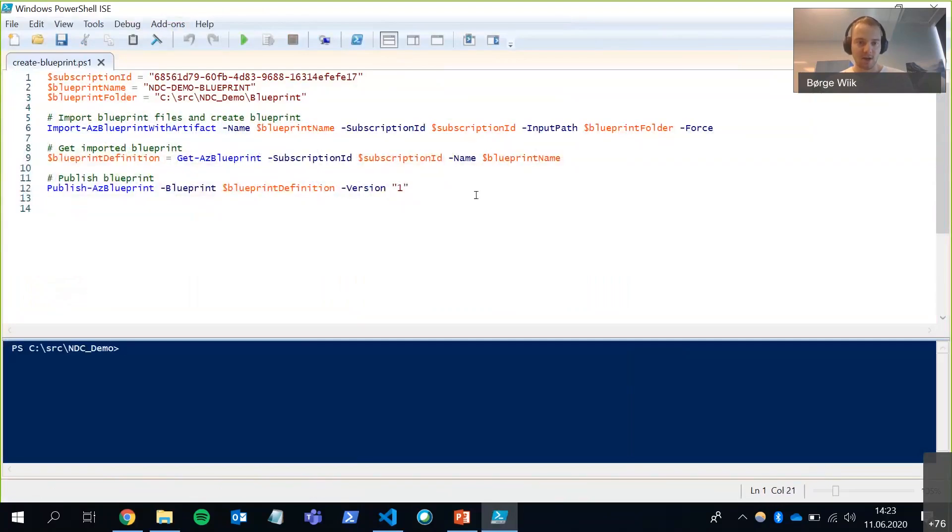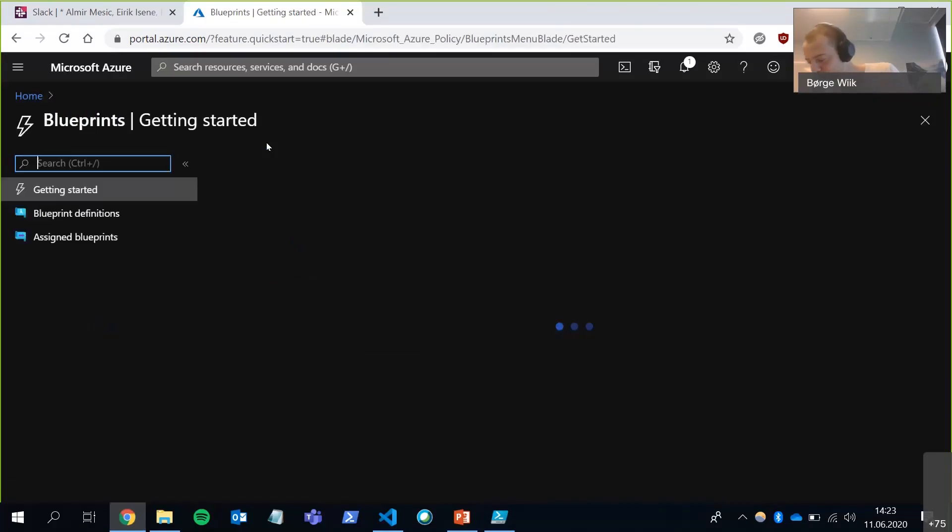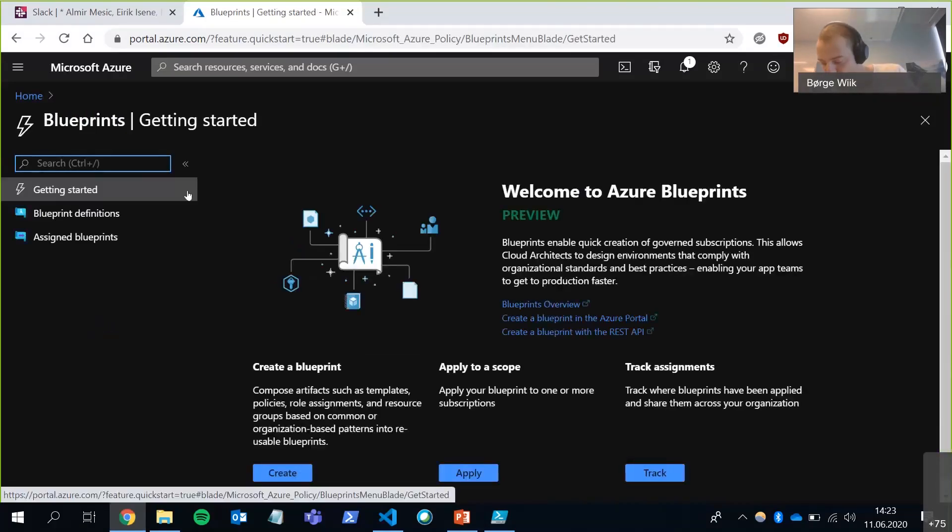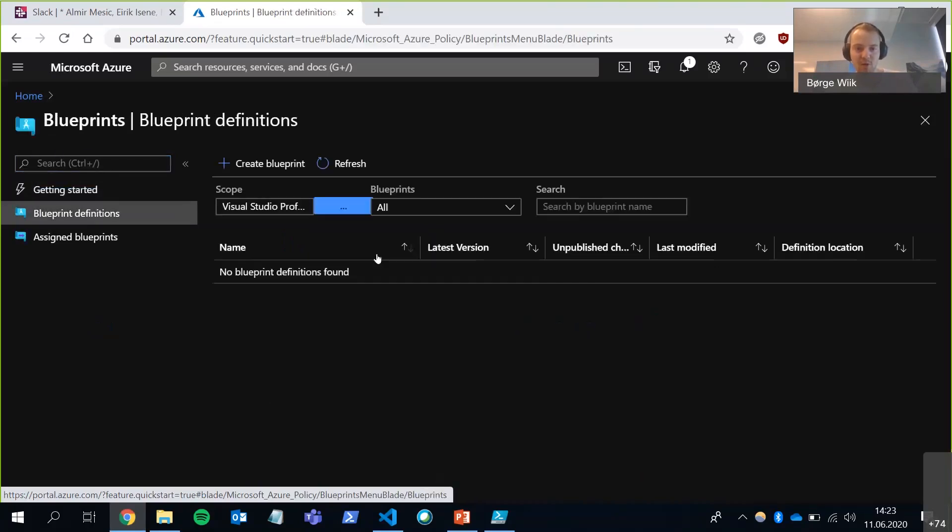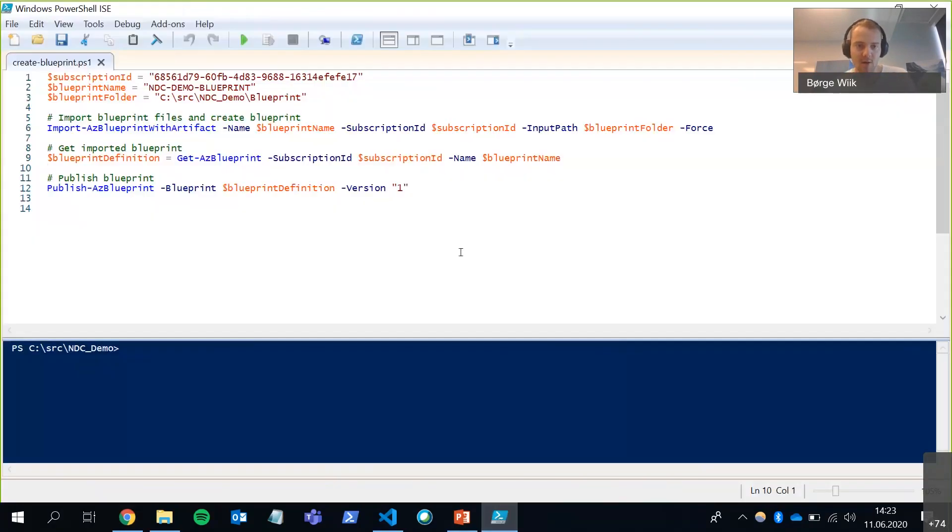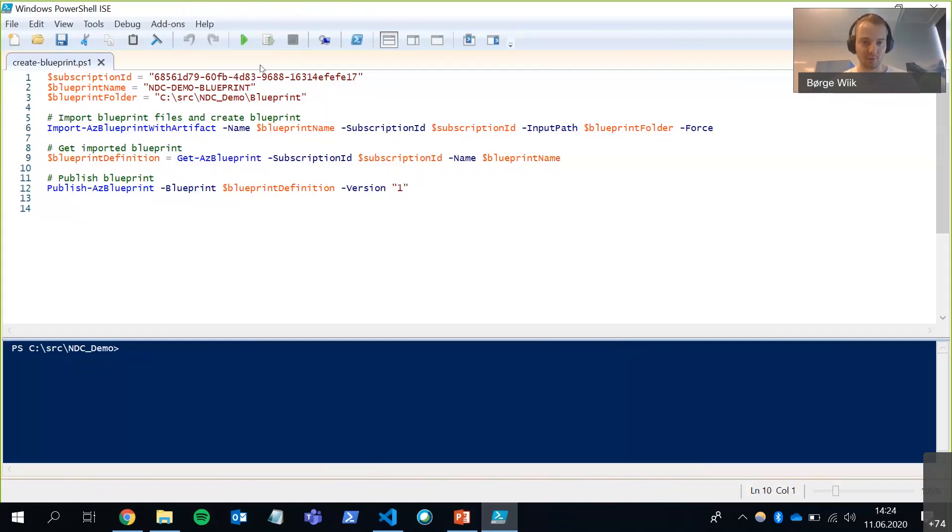So I have my script here. Before I run it, I'm going to go into the Azure portal a little bit and go to blueprints. This is where, if I go into blueprint definitions, this is where all of my blueprints are going to end up. Right now, I don't have anyone. So let's do something about that. This script is going to import my files with this line here. And it's going to create the blueprint draft in Azure. And the last line here is going to publish it with version one. So let's run it.